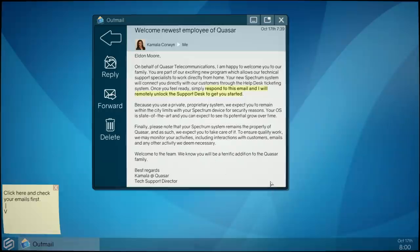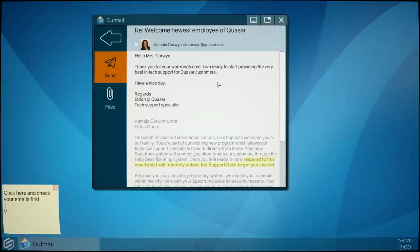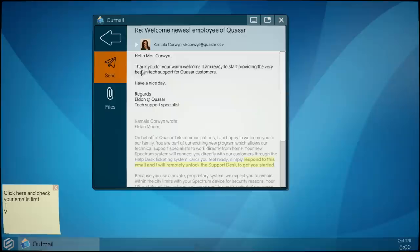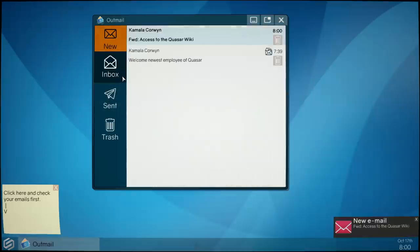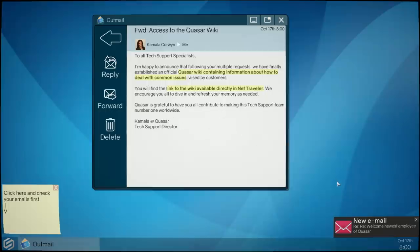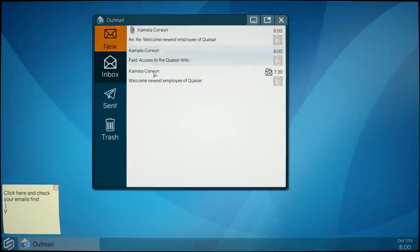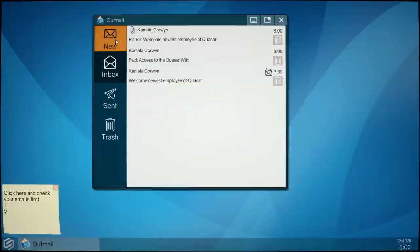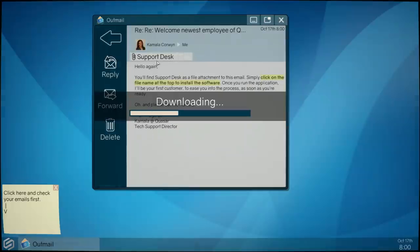We want to do that, let's be remote within the city limits. Welcome to the team, thanks Kamala. I will reply. Hello, thank you, I'm ready to have a nice day. I'm not going to attach anything, I'm just going to send it. Oh yeah there we go, she was fast. Access to the Quayser wiki.